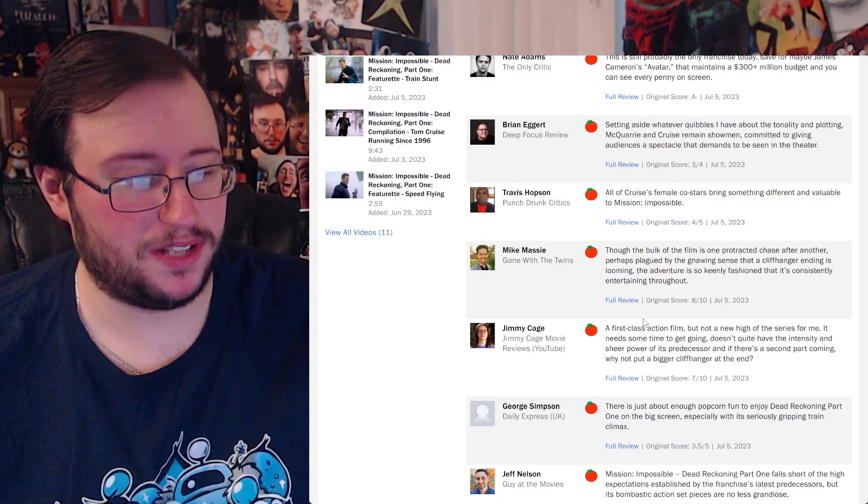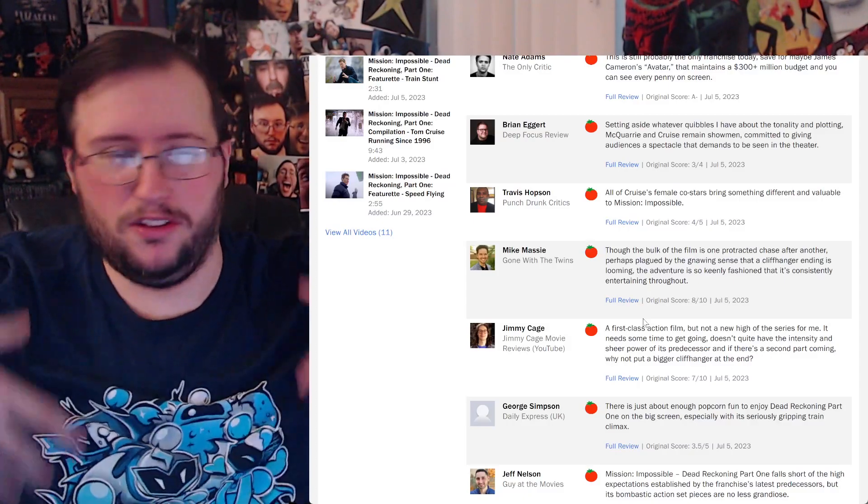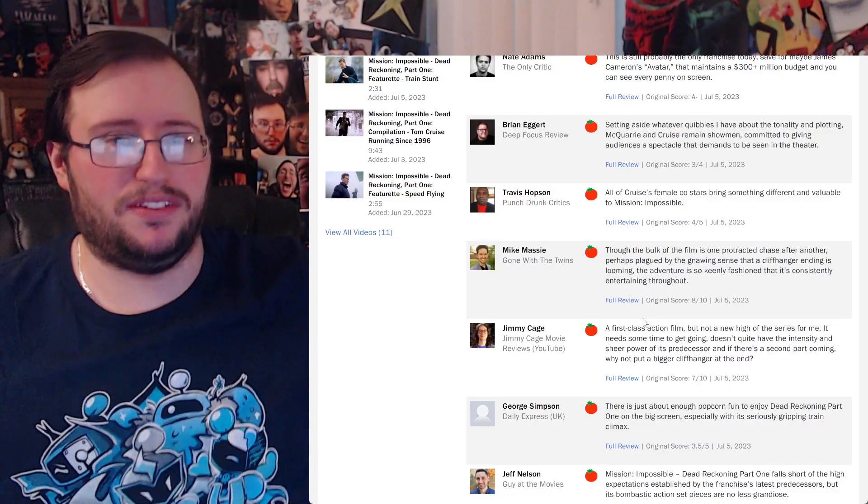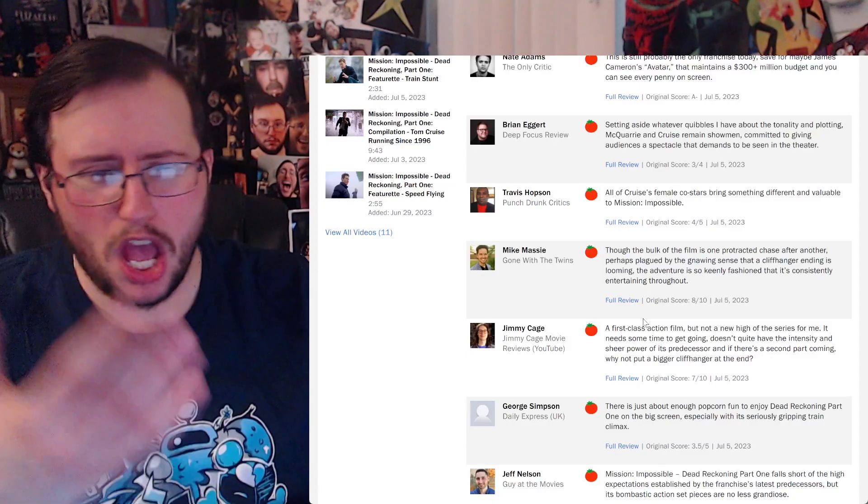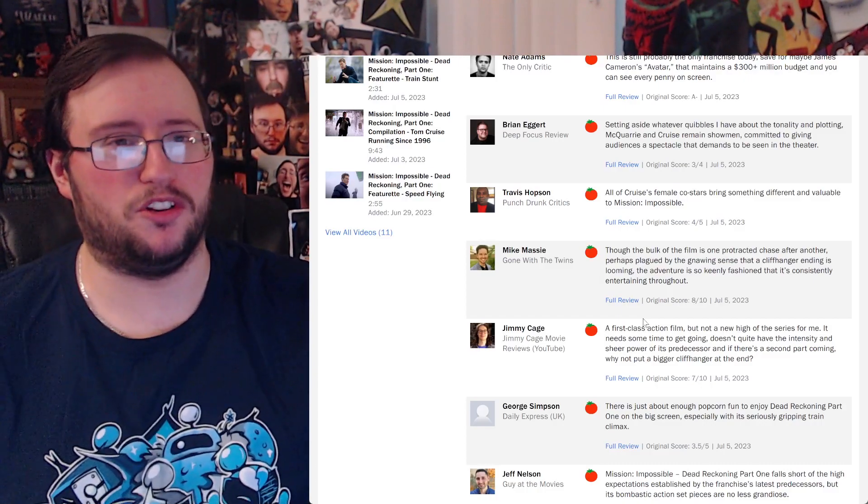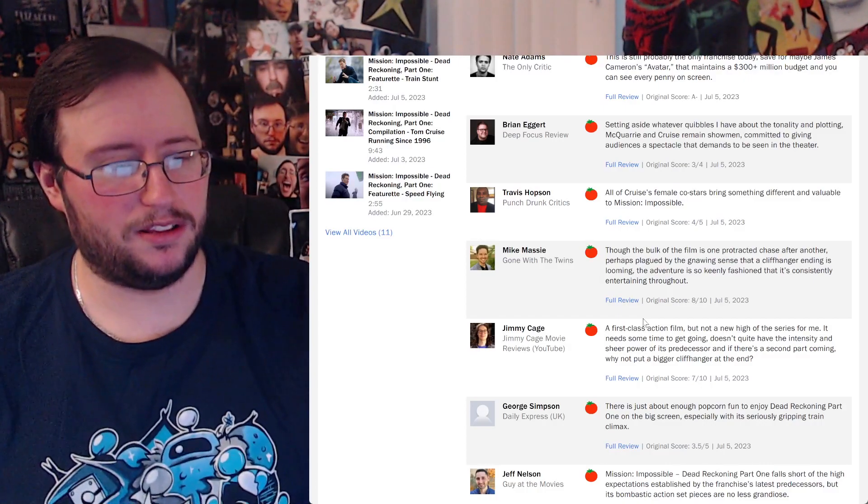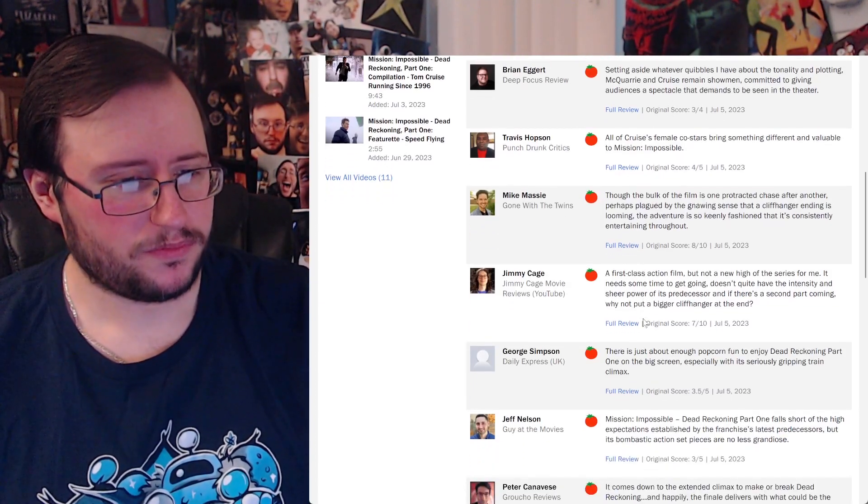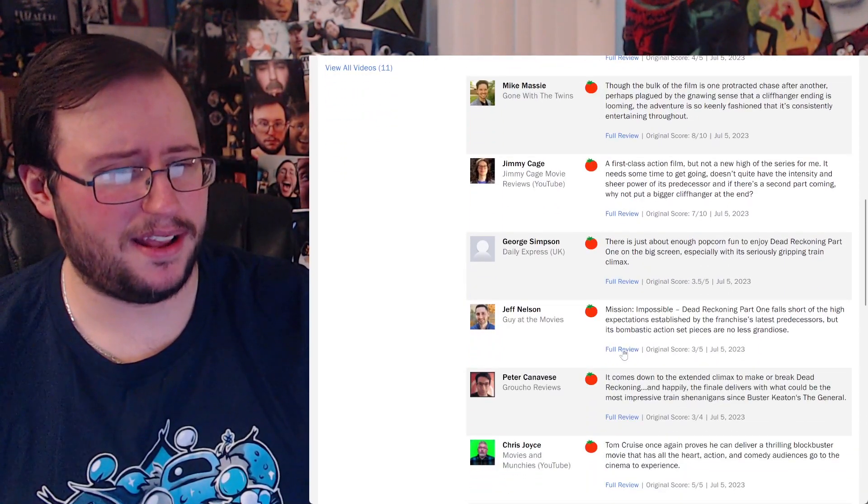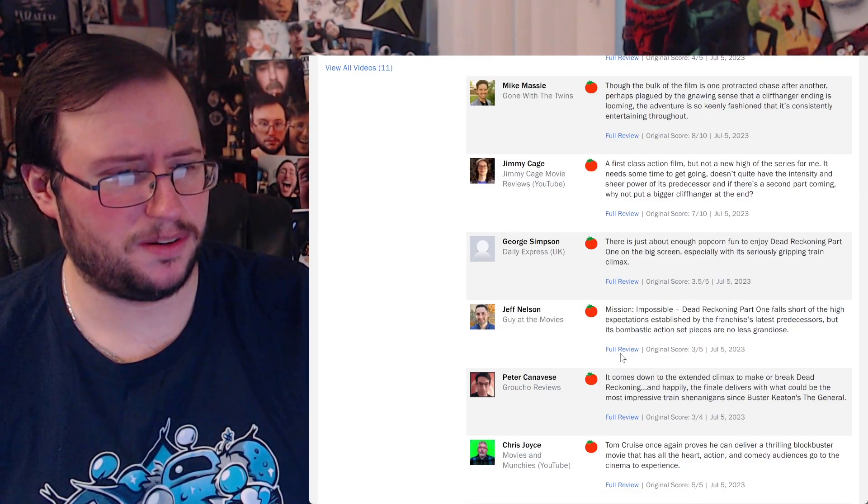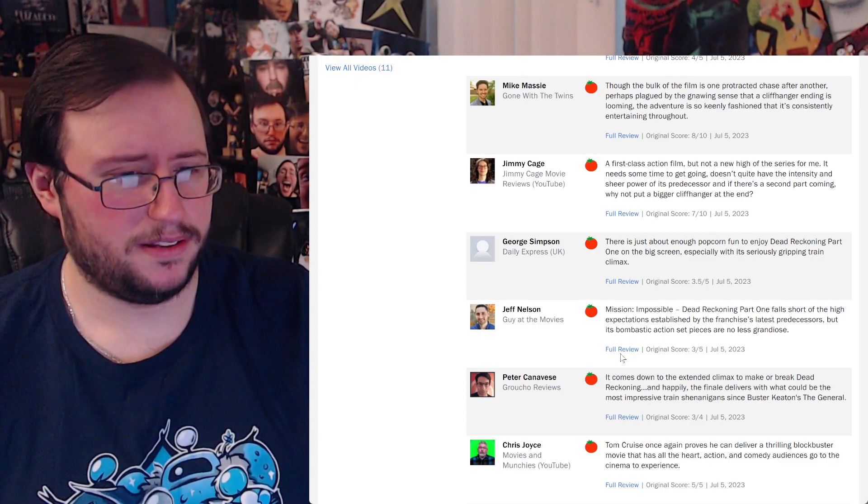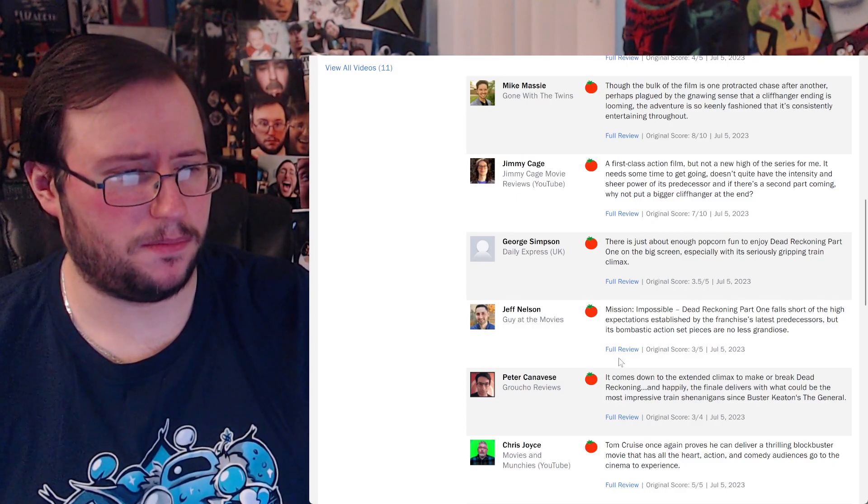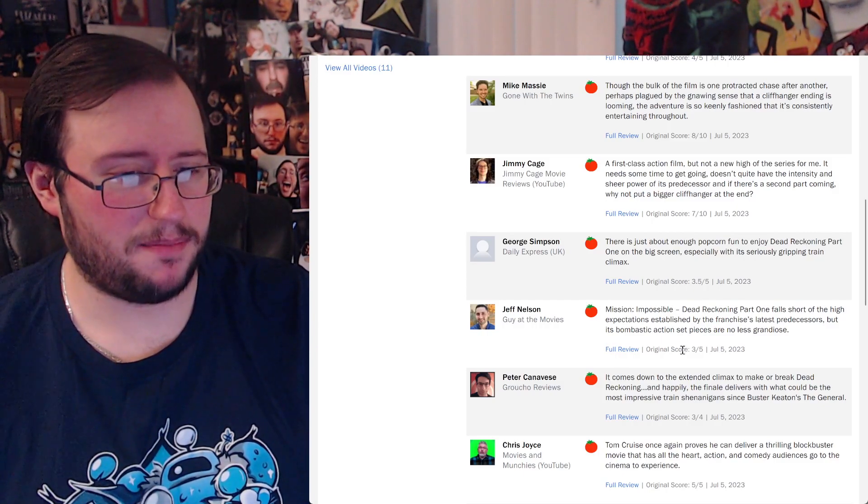Though the bulk of the film is one protracted chase after another, perhaps plagued by the annoying sense that a cliffhanger ending is looming, the adventure is so keenly fashioned that it's consistently entertaining throughout. I had the same problem with both Spider-Verse and Dune where it's just like, first of all both of them didn't call themselves part one.